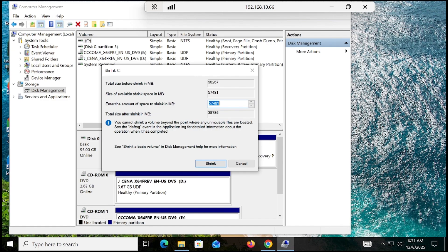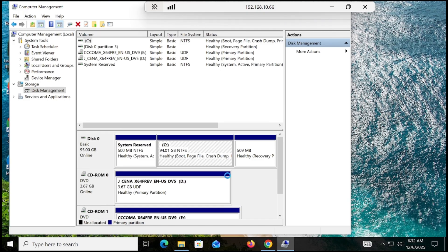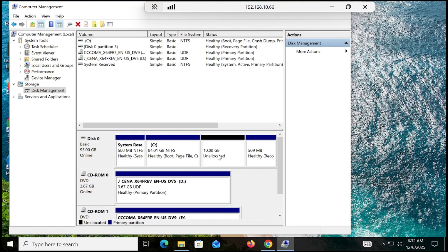The important thing is that this calculation is in MB, so 1 GB equals 1024 MB. We need 10 GB, so type 10240 in the field, then click Shrink. The partition will be created shortly.